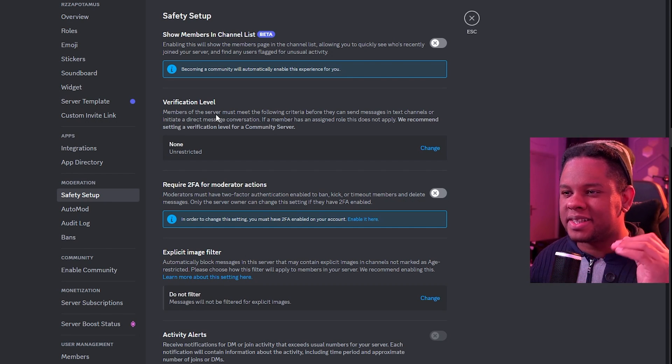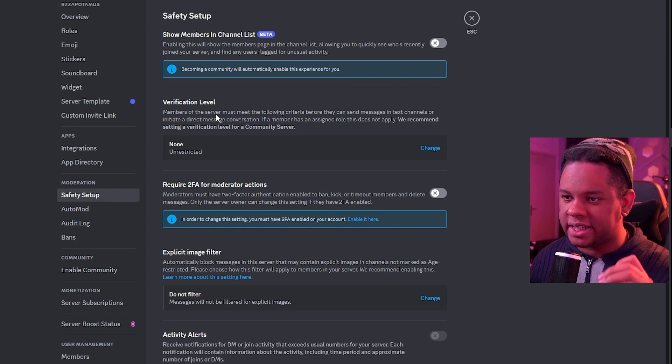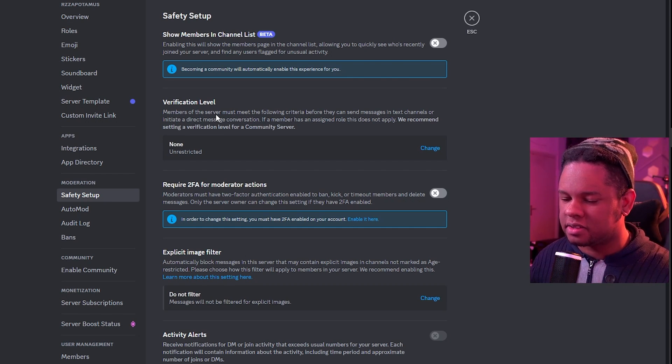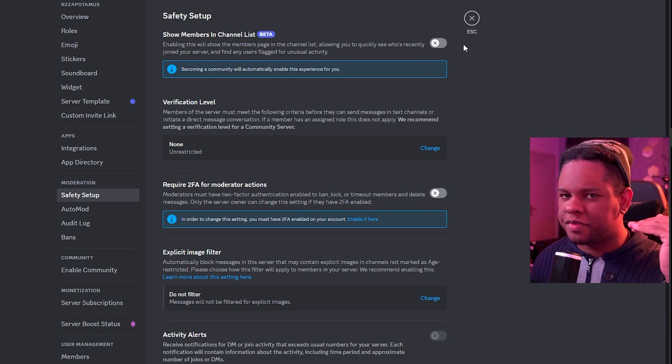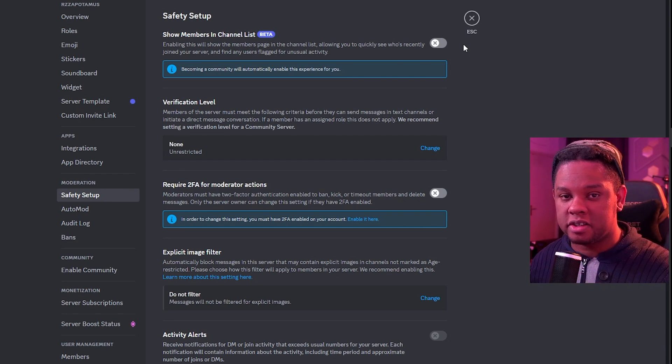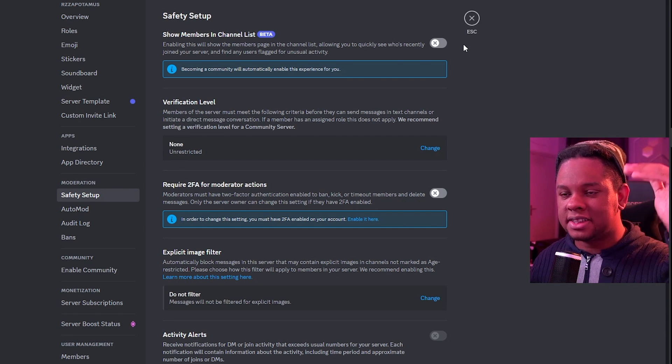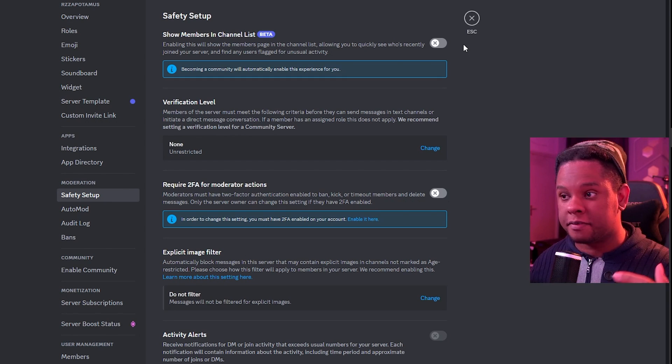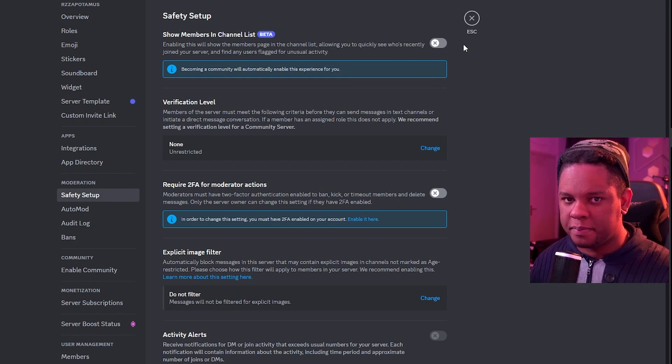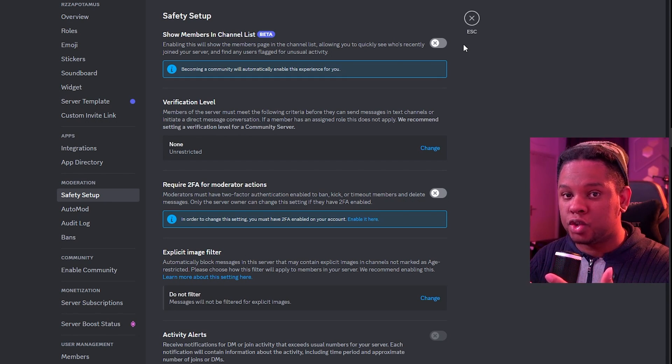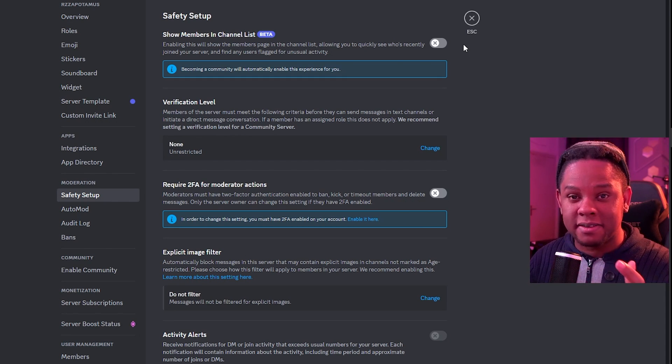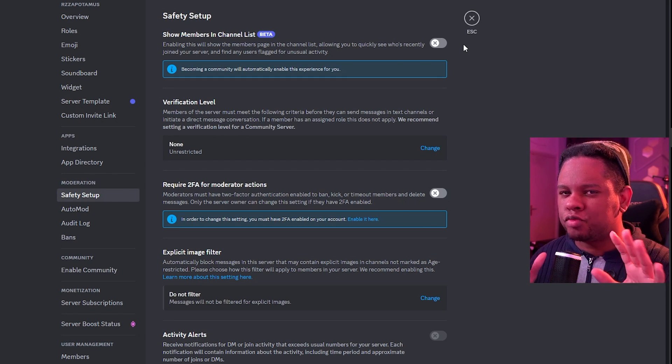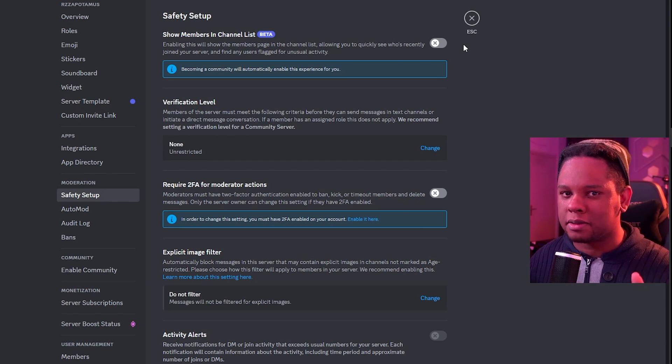And the first option you're going to see here is kind of new show members and channel list. Basically, it's going to create a channel on top of every other channel that you and your moderators can basically see the list of active members and filter through them. You'll be able to see their message history, when they joined Discord, when they created their account. A bunch of relevant information if you're trying to suss out someone.